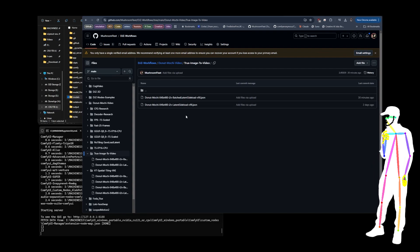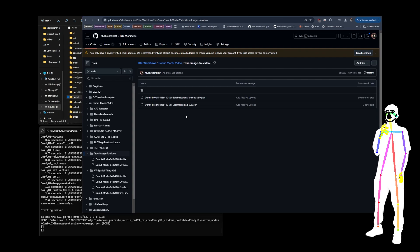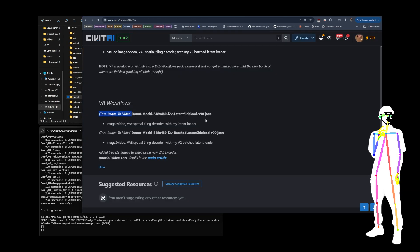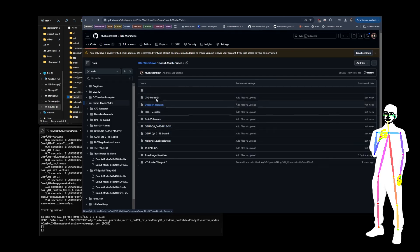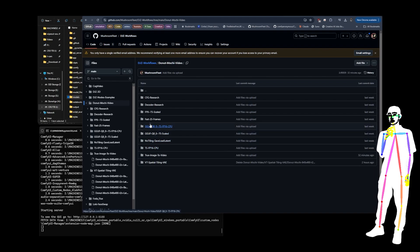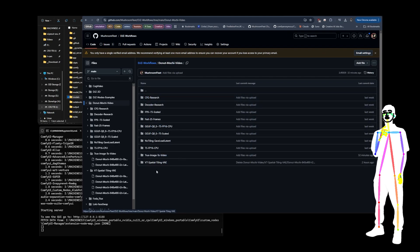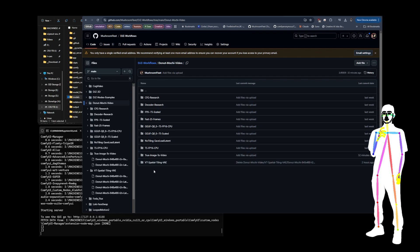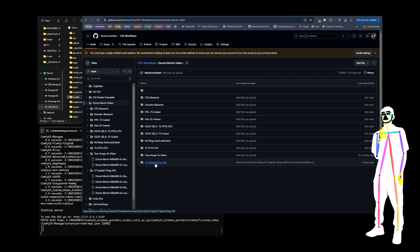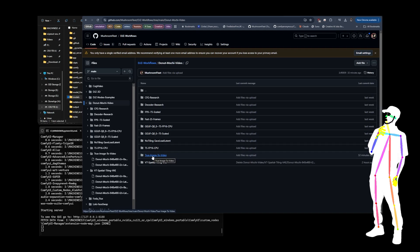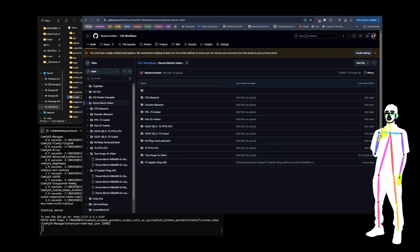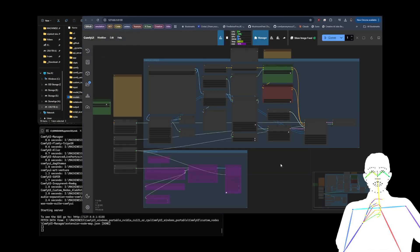Even though the actual decoding only takes about 20 seconds, for some reason it takes about 30 seconds to warm up and do the job — I don't know how to get rid of that loading speed yet. So with that long intro about how the workflow pack is organized — because there was confusion about which folder to pick — the reality is a lot of them were for research and some have now deprecated. All you need to know is that v7 spatial tiling VAE is the most advanced text-to-video version, and the pseudo image-to-video has been replaced with true image-to-video.